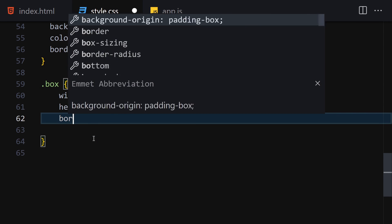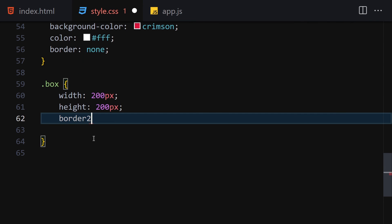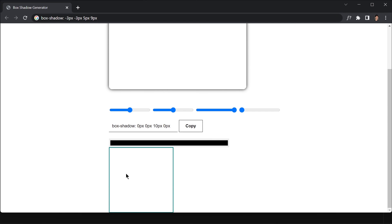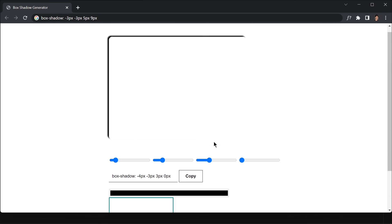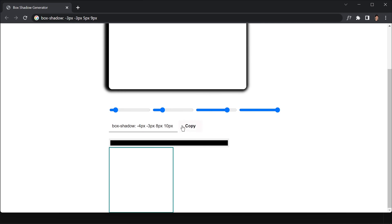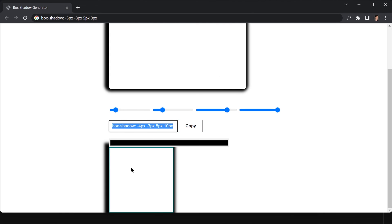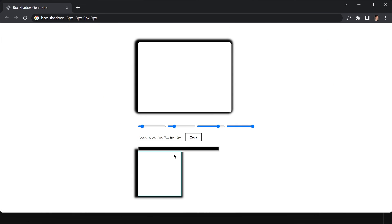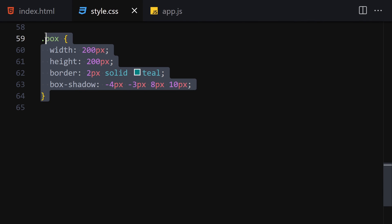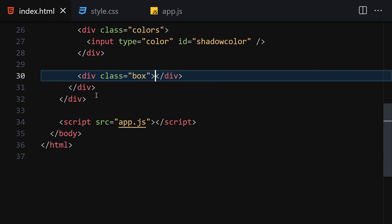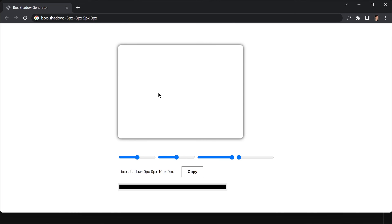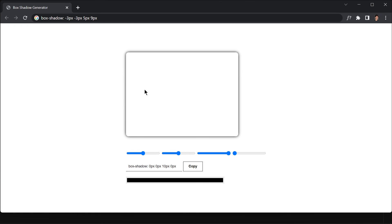Let me create a quick test box in HTML with a class of 'box', give it width 200px, height 200px, and a 2px solid border. Now let me paste the copied box-shadow value onto this test box. Here you can see the box shadow is successfully applied. Everything is working correctly. Let me remove this test box. That's all for this video - see you in the next one, bye bye!